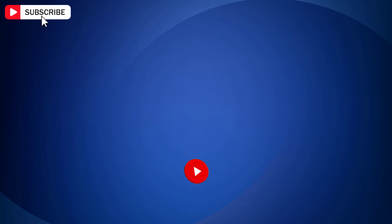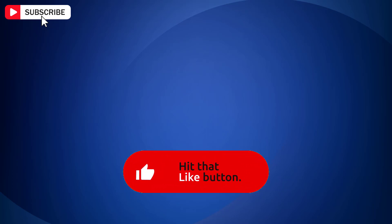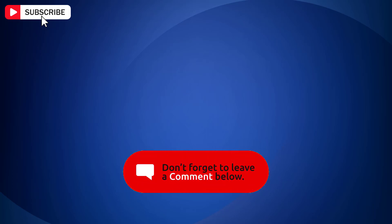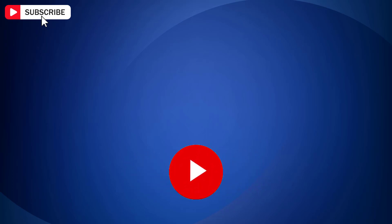If you find the video helpful, then like the video, share with your friends and subscribe to my channel. Thanks for watching and I will see you in the next video.